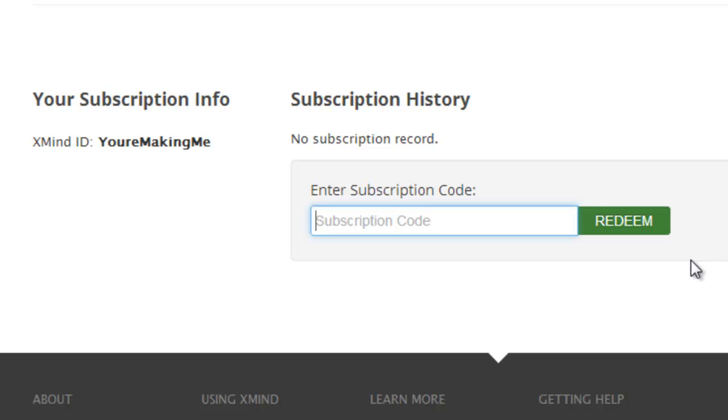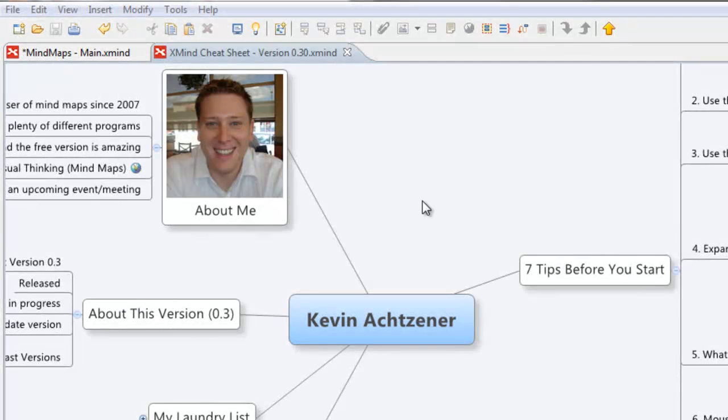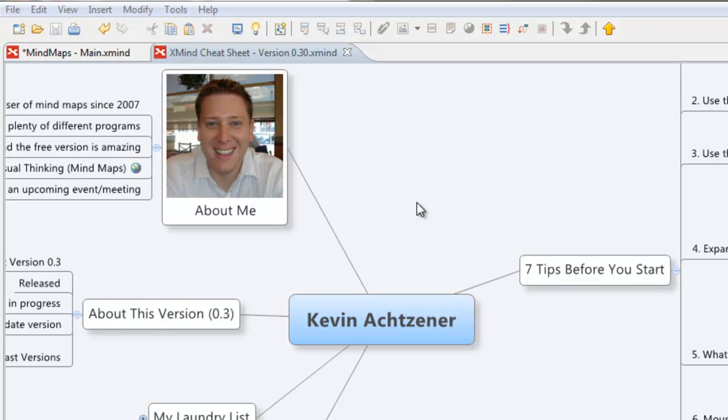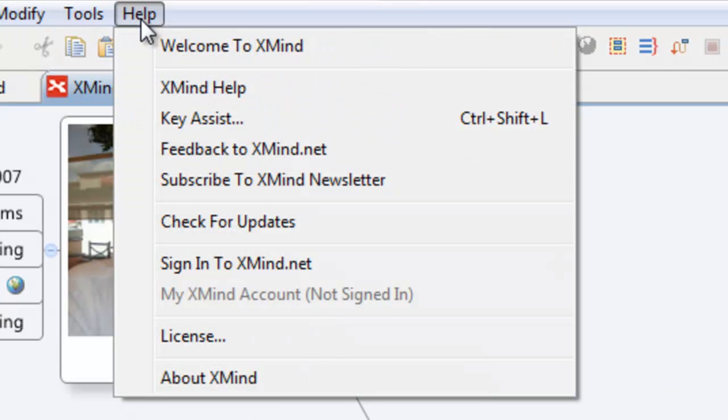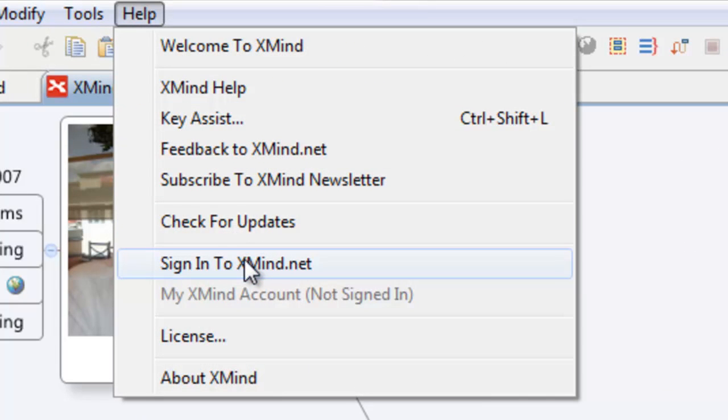Once you do that, we're halfway done. The next part is very simple as well. The next thing you want to do is open XMind on your computer. Once we have that going, all we need to do is head over to help and we're going to go sign in to XMind.